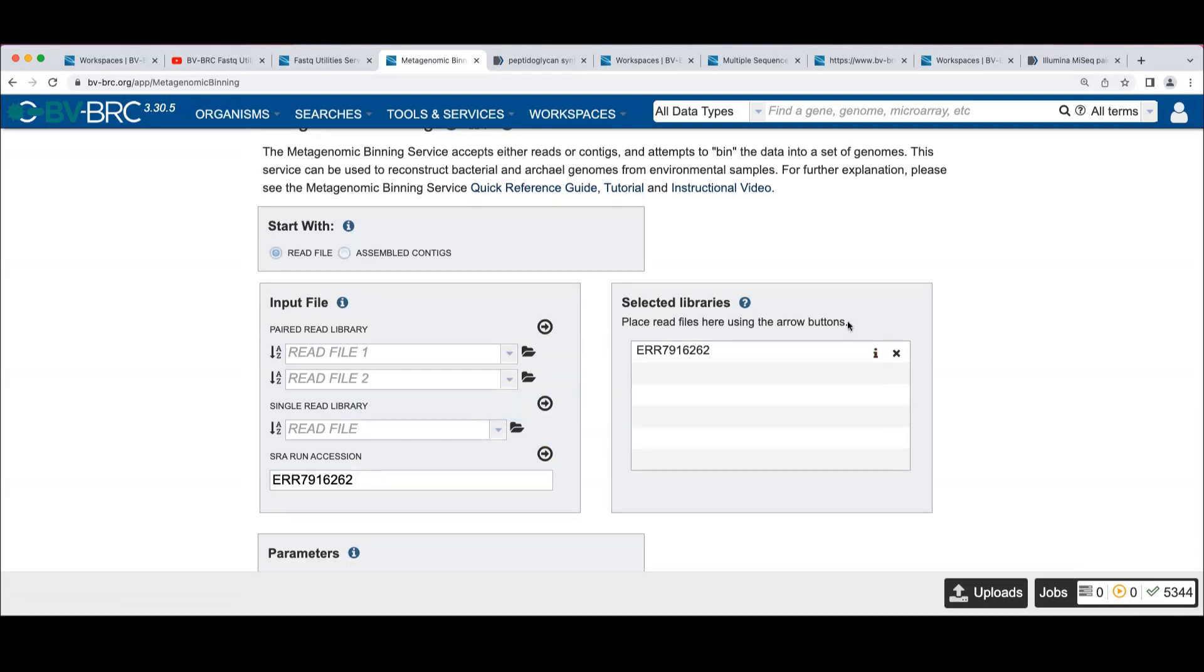We know that sometimes the SRA metadata is lacking in precision, let us say.